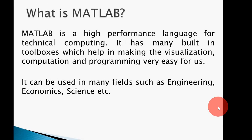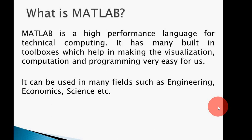What is MATLAB? MATLAB is a high-performance language for technical computing. It has many built-in toolboxes which help in making visualization, computation, and programming very easy for us. It's user-friendly and very easy to learn - you just need to give proper time to learning.